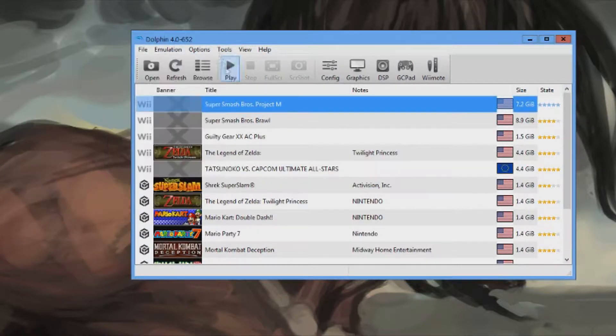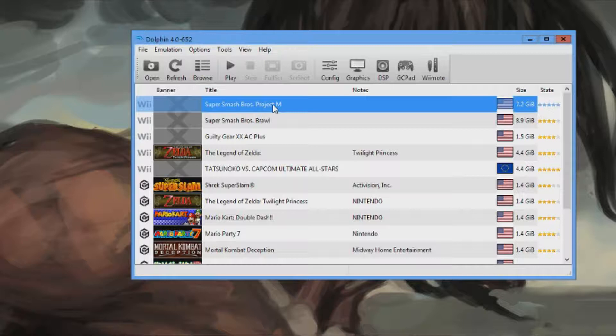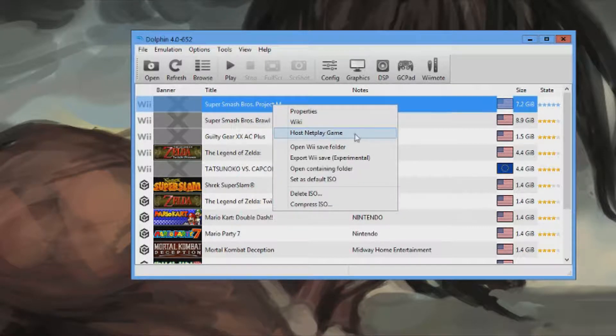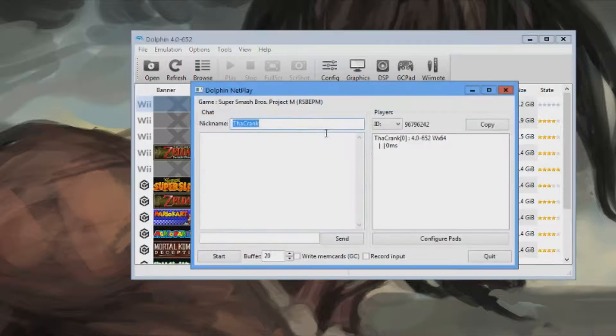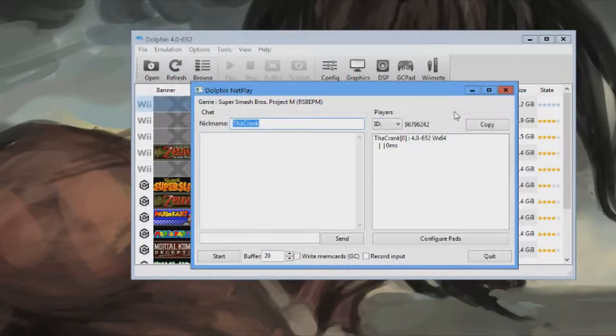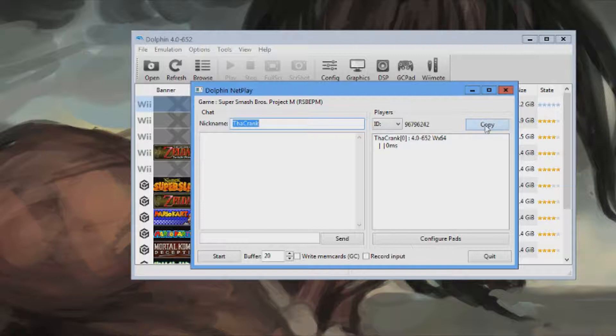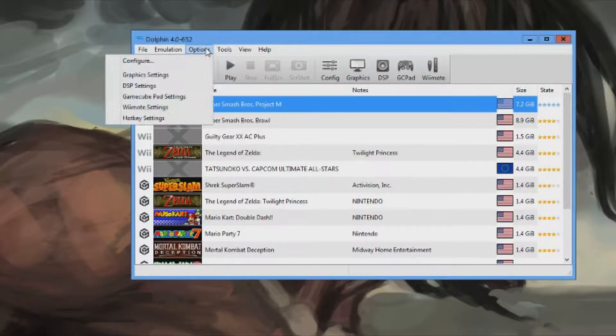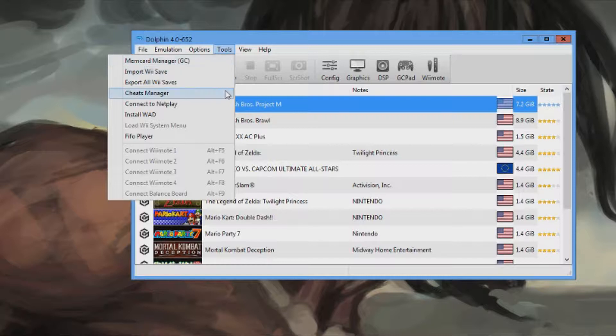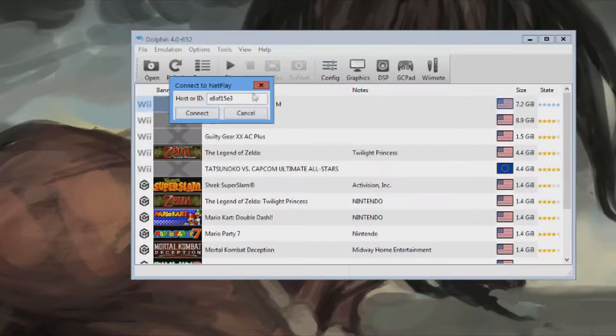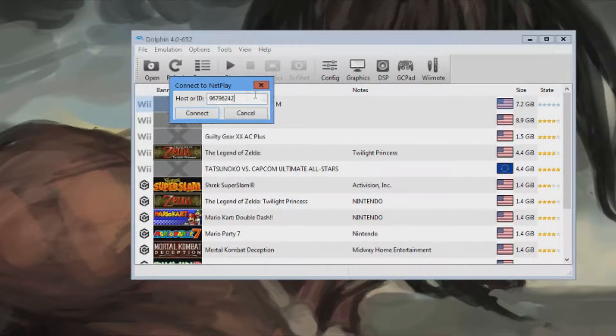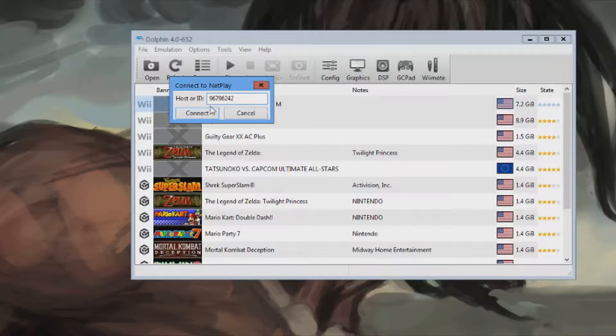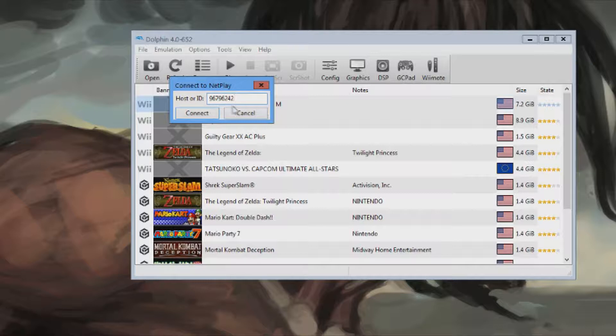After you do that, you can right click on your game once it's in there, and click host netplay game. And then you have an ID right here. You click copy. Your friend gets that code, and he clicks connect netplay, and he types in that code, and he clicks connect, and he'll be right there without any port forwarding or anything. It's pretty cool.